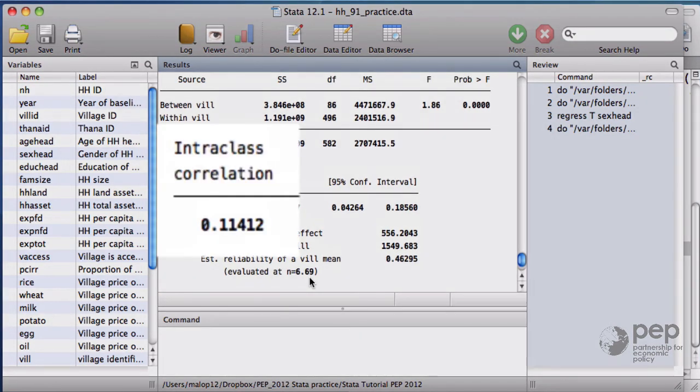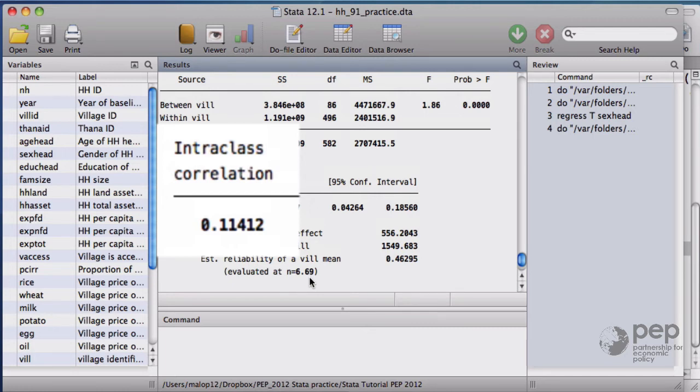This means that 11% of the variation in the total household expenditures comes from between villages. There's not much correlation of expenditures due to village common shocks.